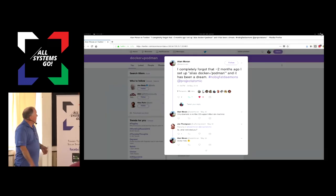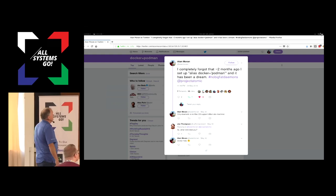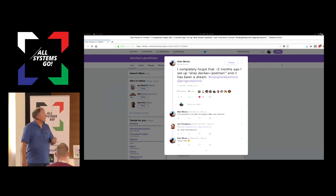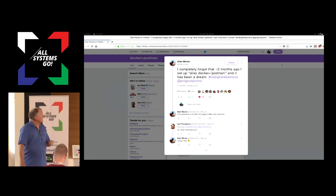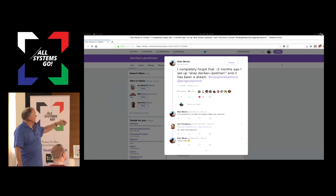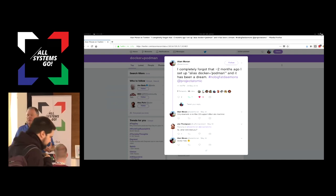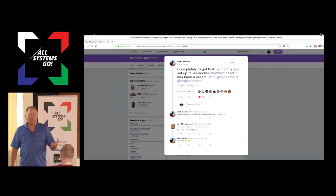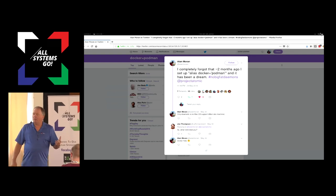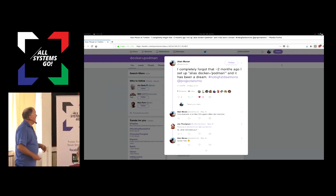To show you that's true, this guy Alan Morin, who I don't know, a couple of months ago said: 'I completely forgot that two months ago I set up an alias of Docker equals Podman and it has been a dream — no big fat daemons.' One of the comments to him was, 'How did you figure out you were using Podman instead of Docker?' And he said, 'I did Docker help and it came up and gave him Podman's help message.' That's how he figured it out.